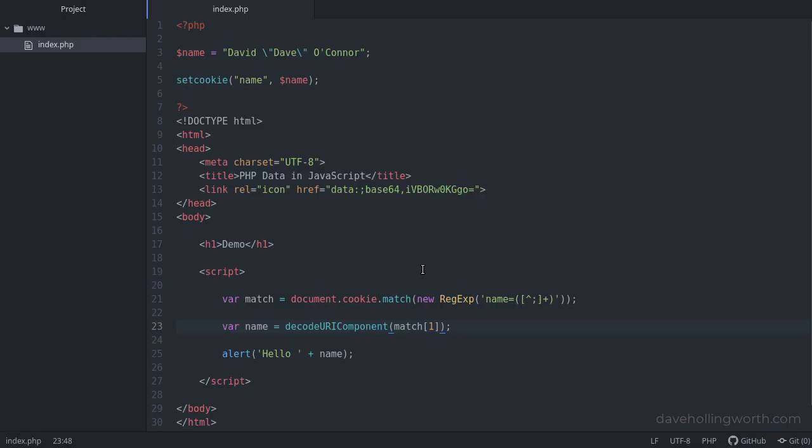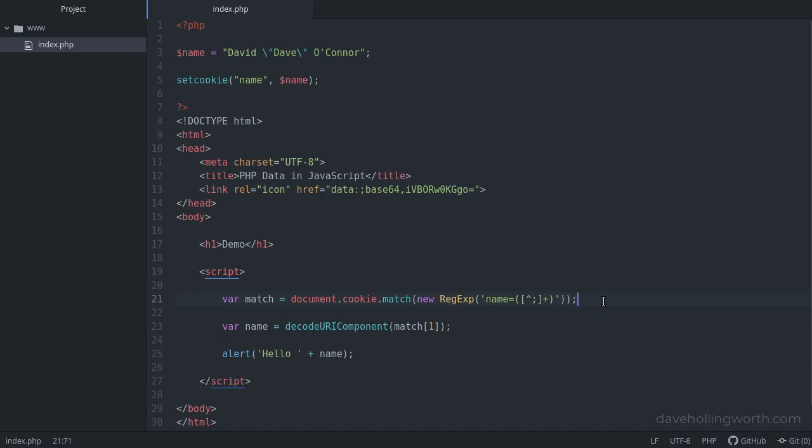Using a cookie is another way to send data from PHP to JavaScript, and this way doesn't mix PHP into the HTML or JavaScript at all, so they can be kept totally separate if that's what you need. Cookies can only contain small amounts of data though, so this isn't suitable for large amounts of data. However, this does keep it all within one request.